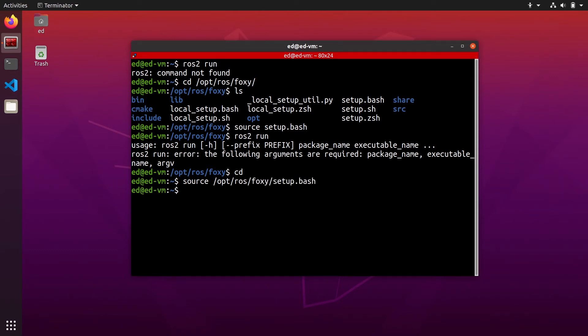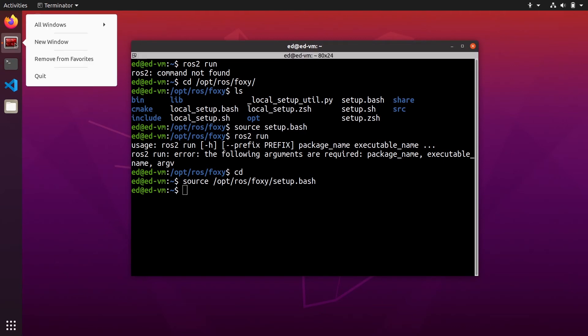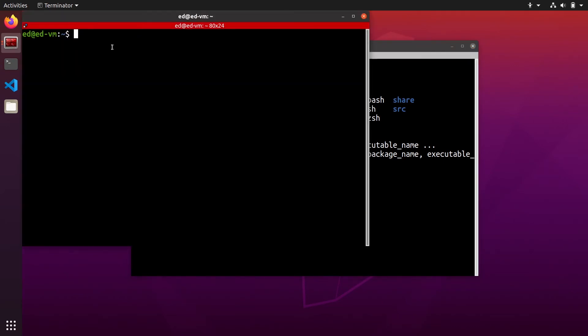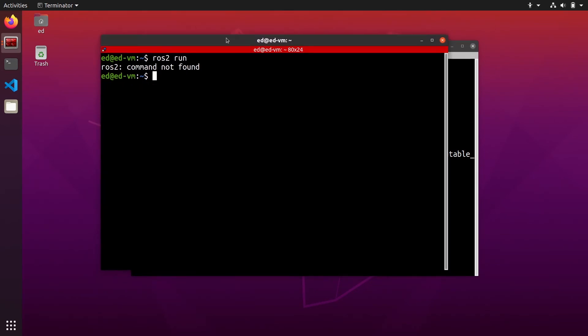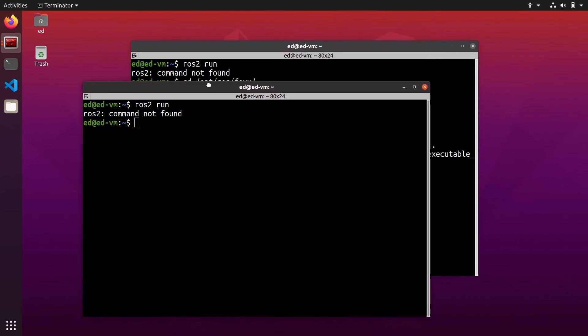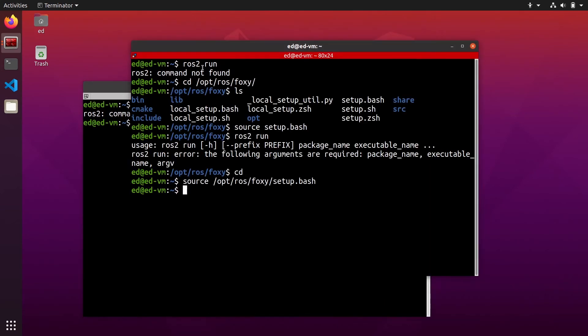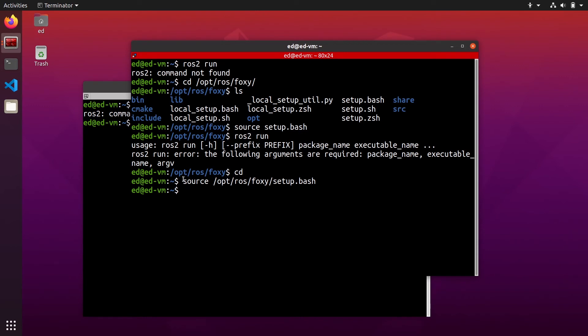And now if I open a new terminal let's see what happens. If I open a new terminal, ros2 run still doesn't work. And why is that? Because you need to actually do this command every time you open a new terminal.